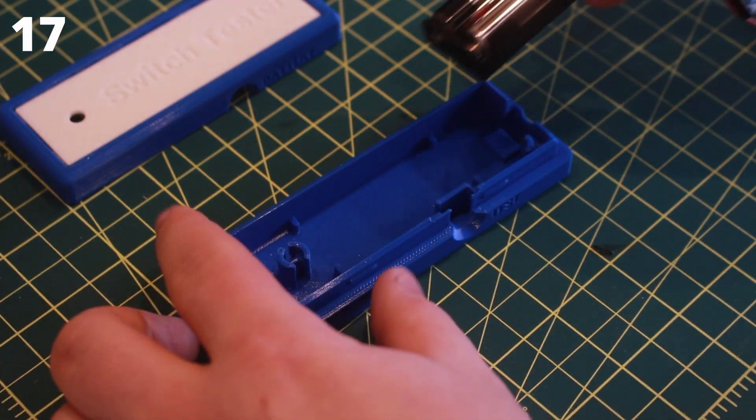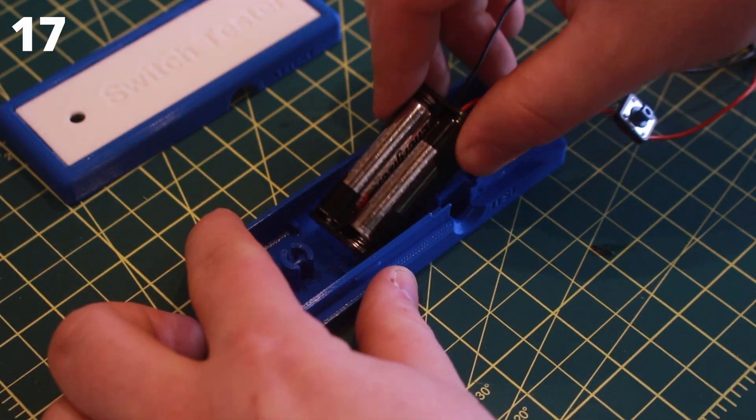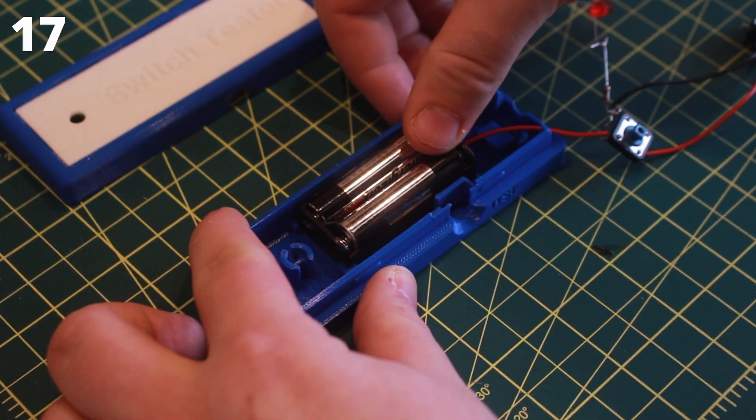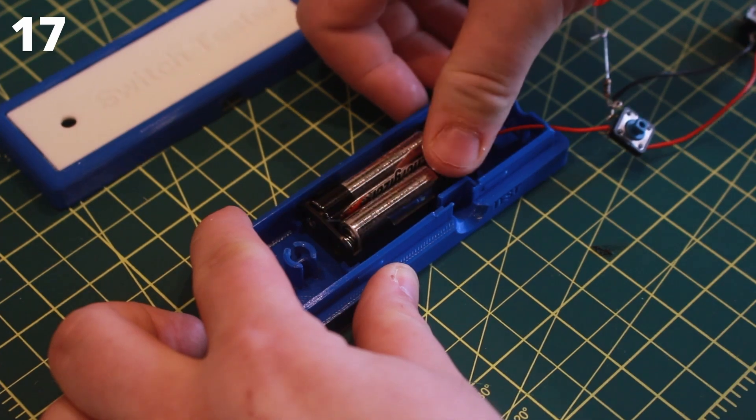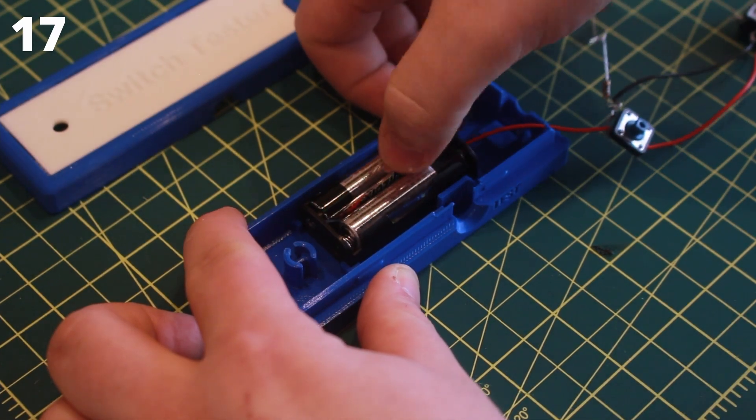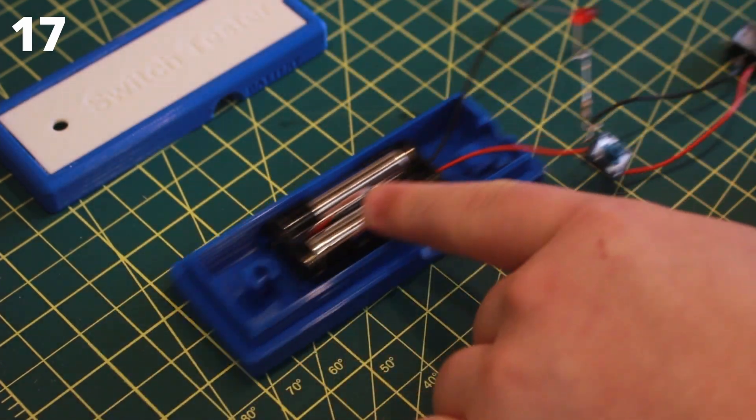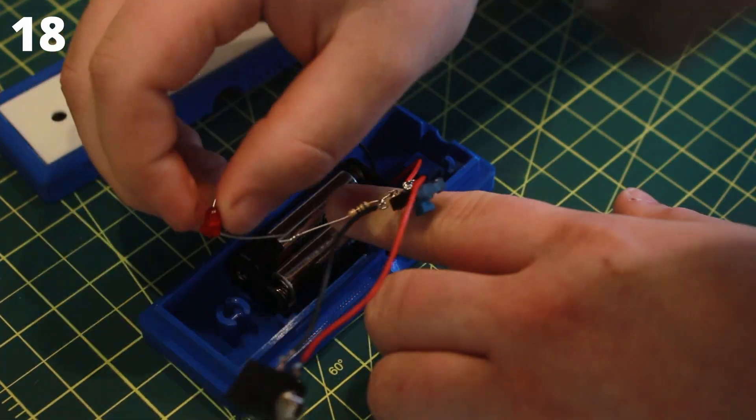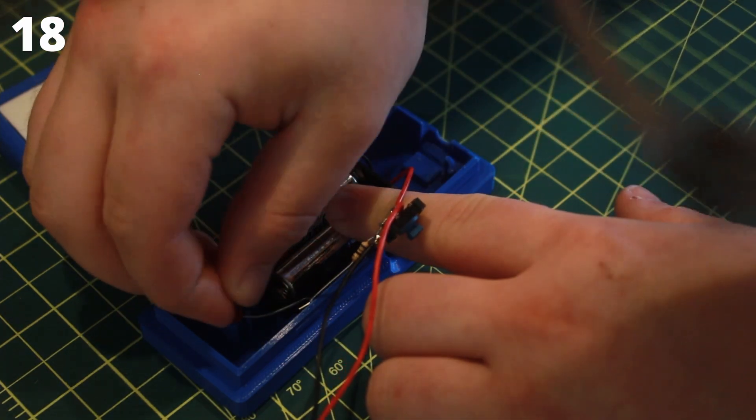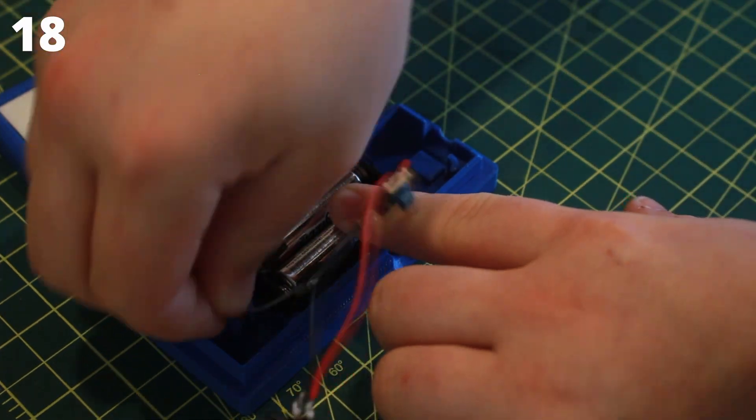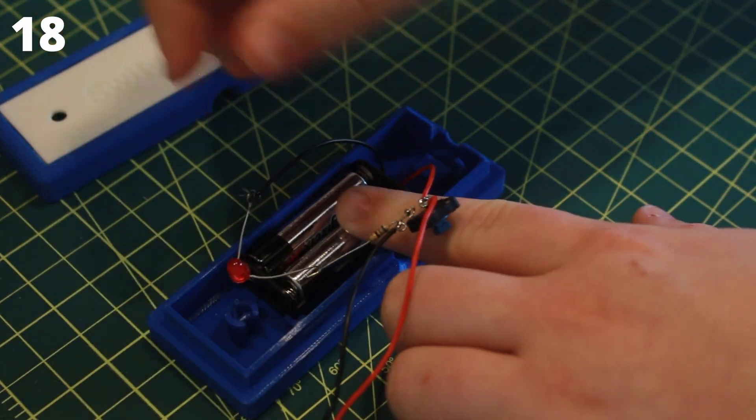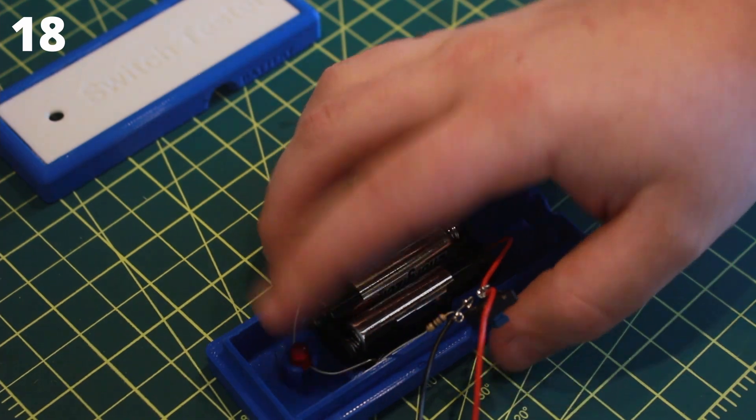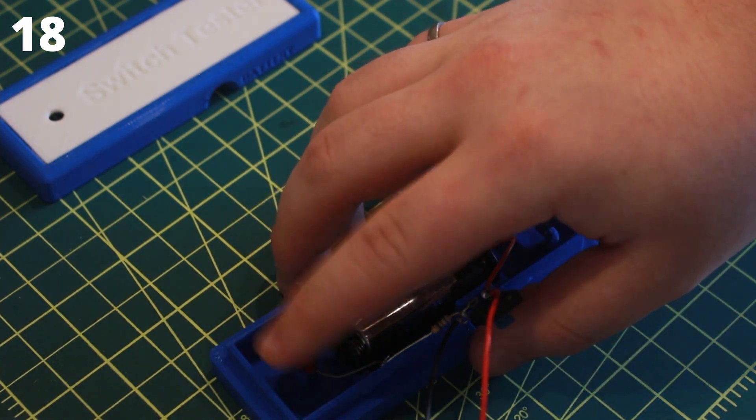Now take the bottom enclosure and place the battery holder into the slot. Ensure the wires are facing the right side. Take the LED and fit it into the round hole on the left side of the enclosure. Press down gently until it is secure.